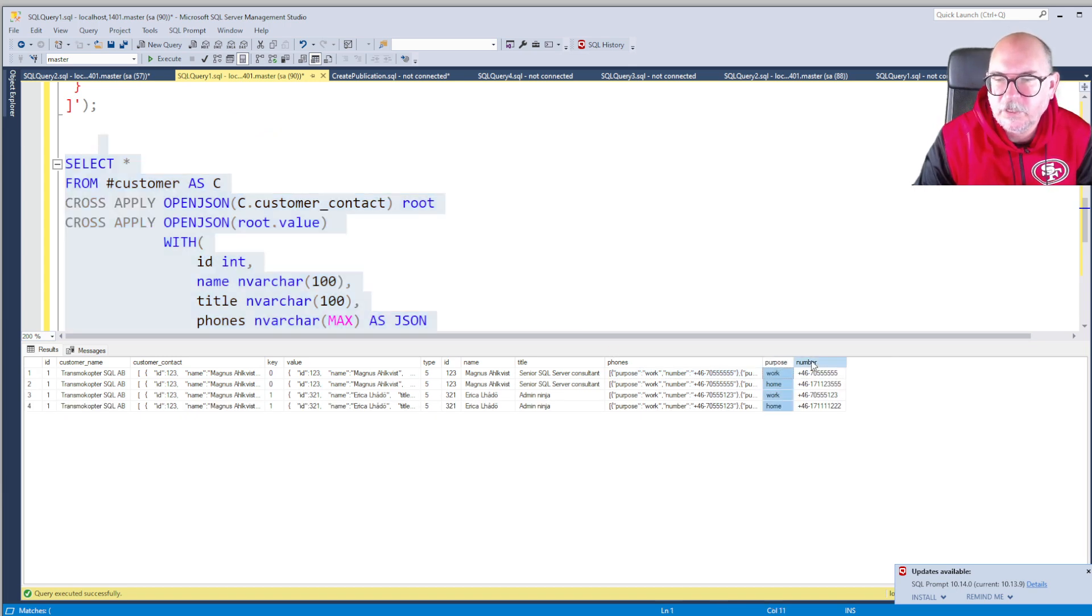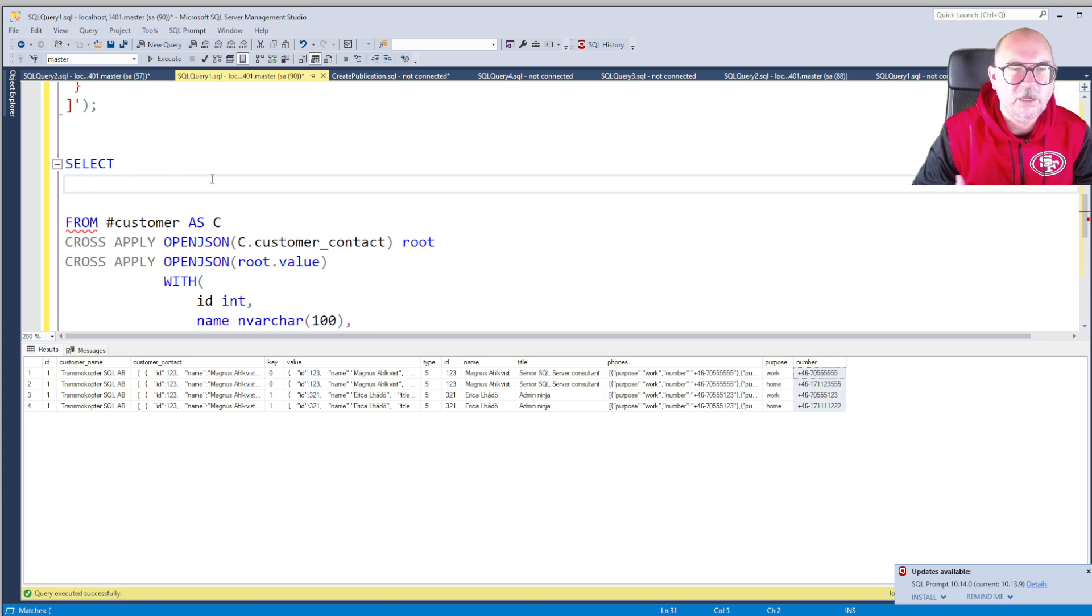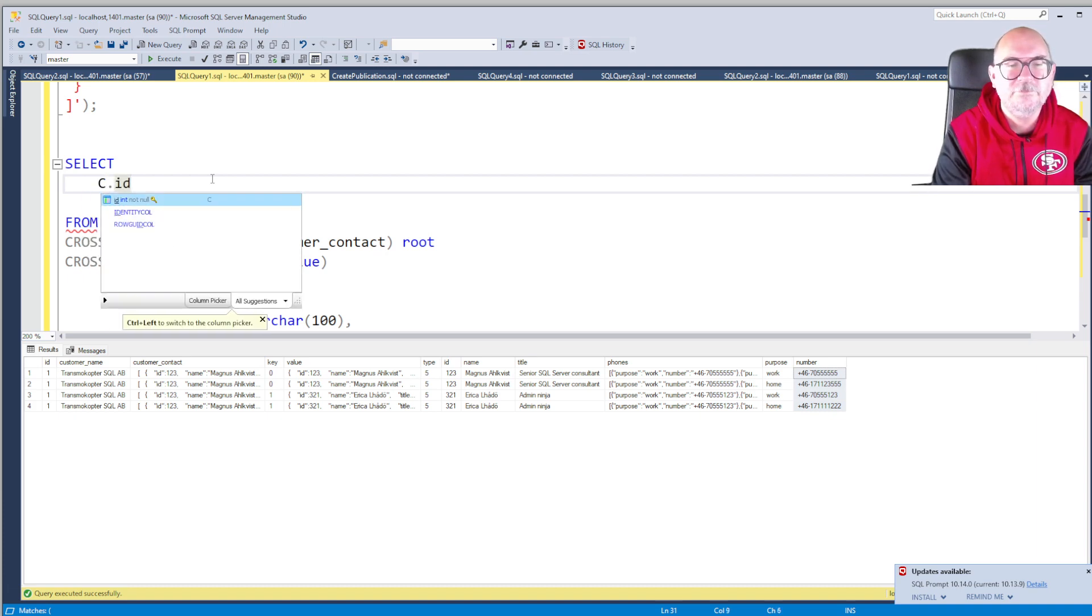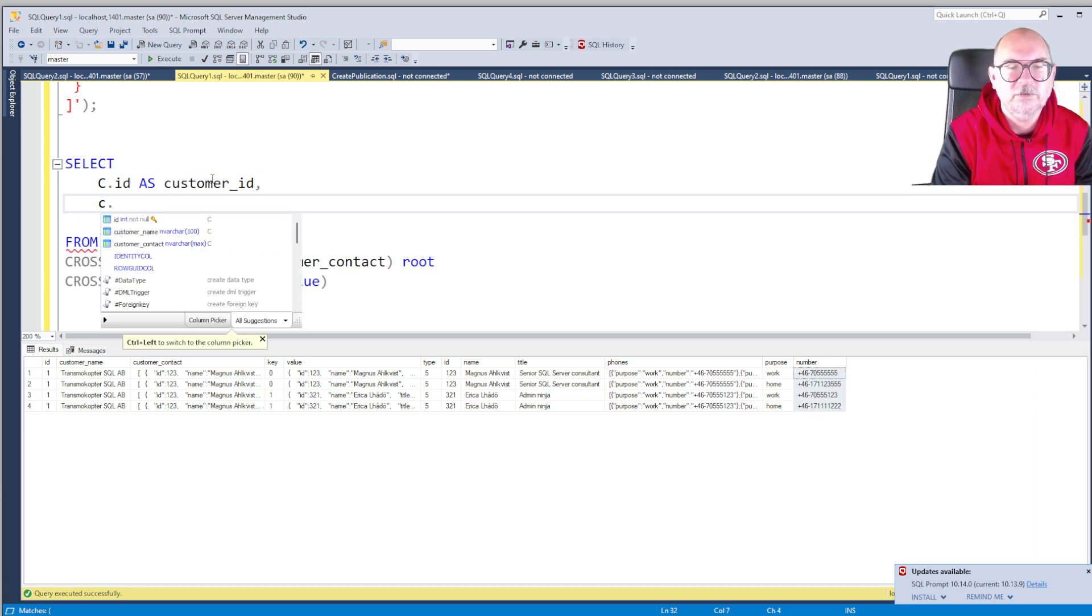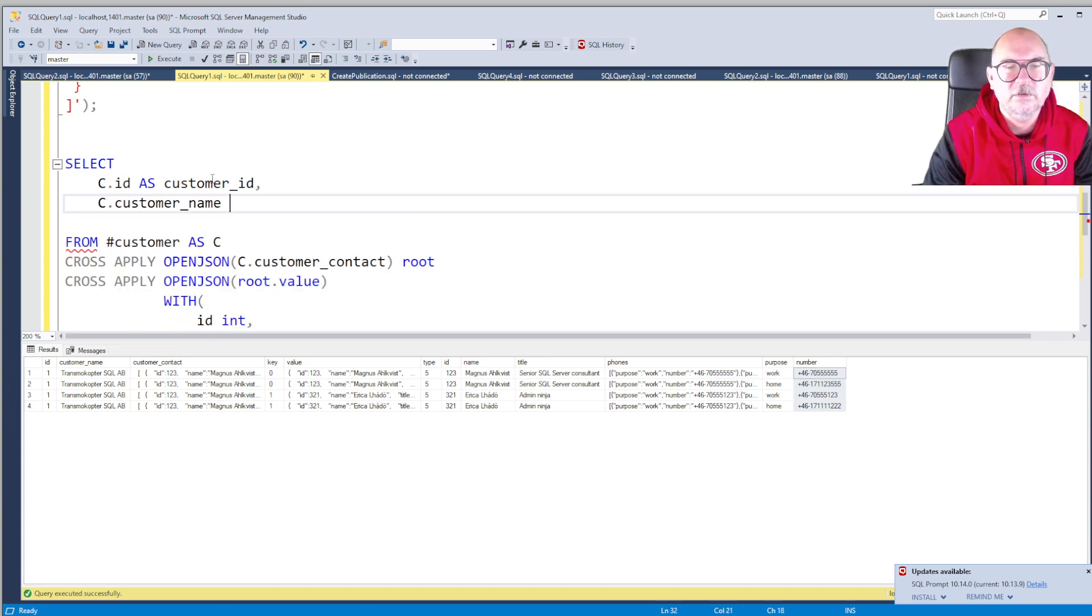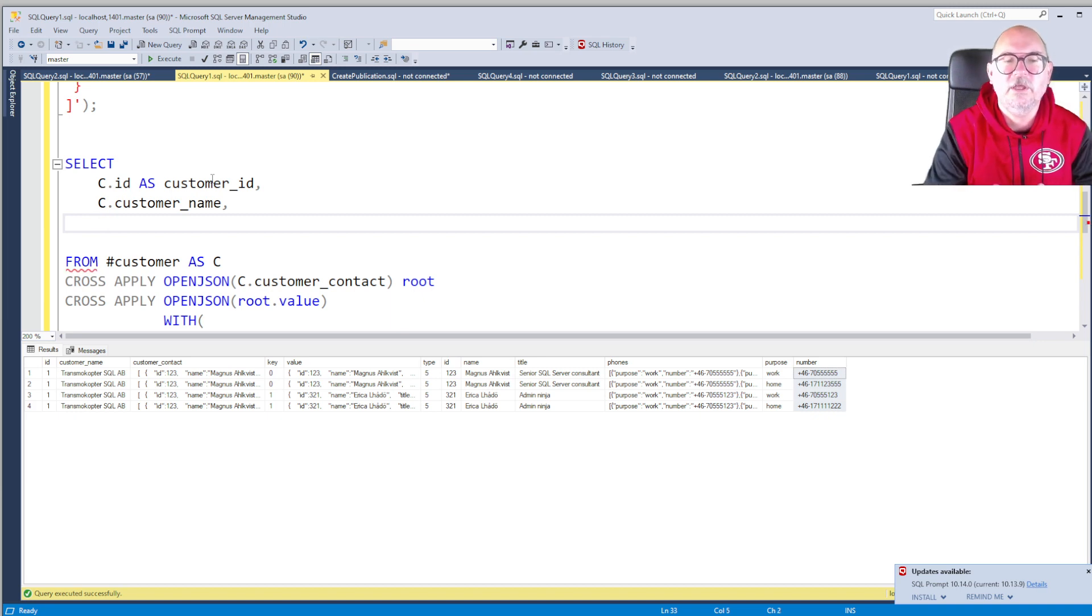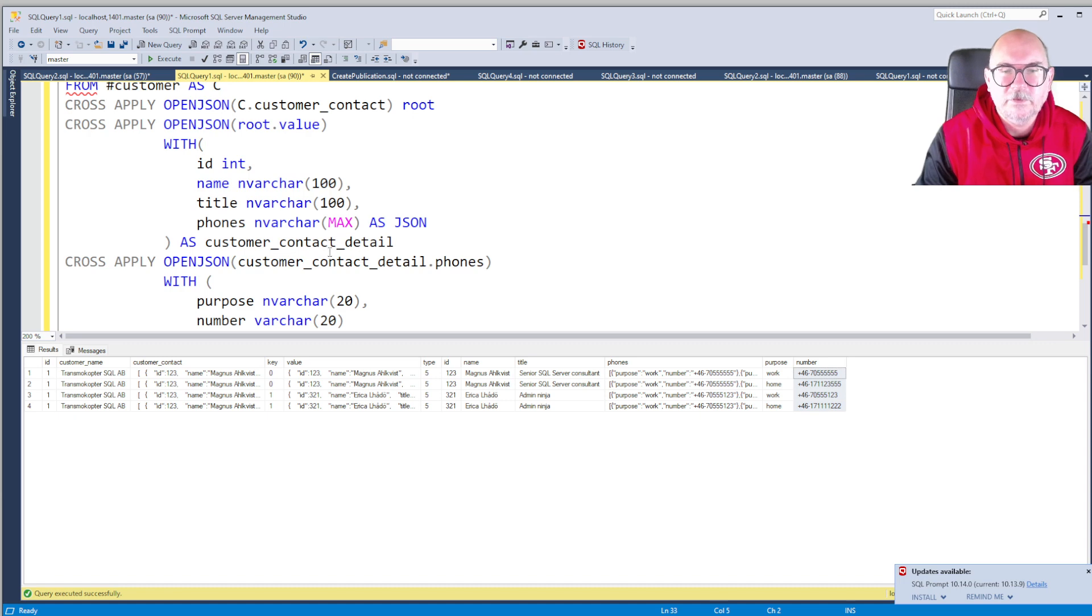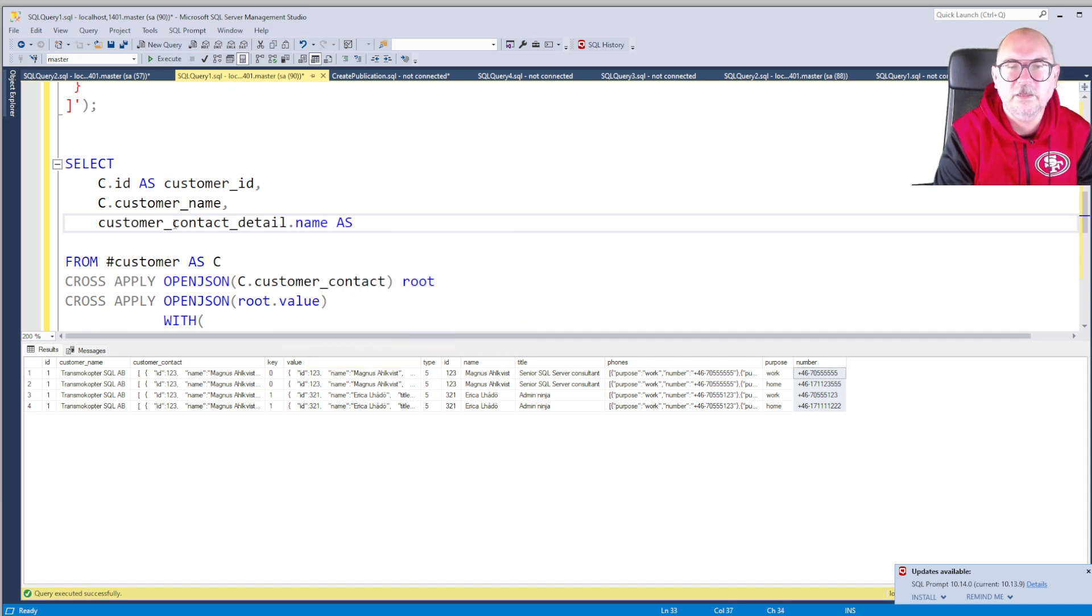Now we're not going to do a SELECT star. We have done the exploration and now we're ready to finalize our results. So we want to have customer.ID as customer_ID, customer.customer_name, and customer... but that's all we need, right? The name and the ID from the customer table. And then we go into whatever we got back from the OPENJSON functions.